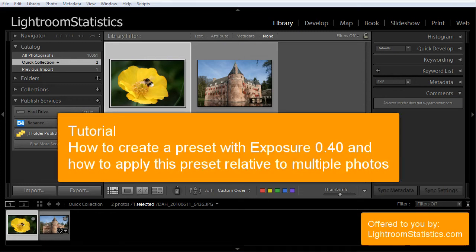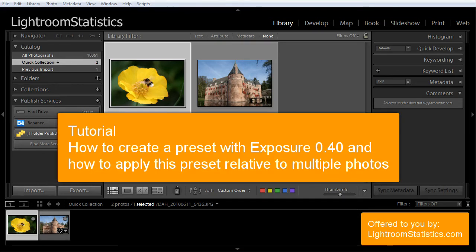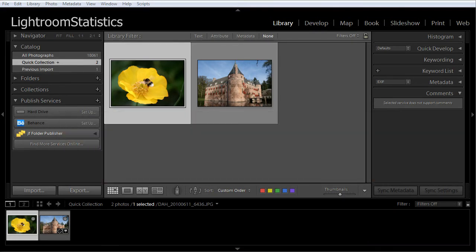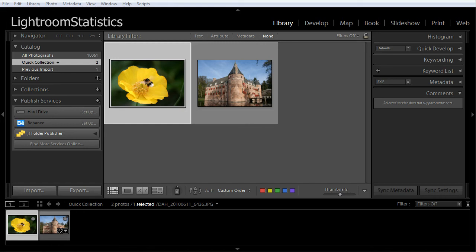Welcome to Lightroom Statistics. In this tutorial you will learn how to increase the exposure of a series of photos with 0.40. Of course this is an example. Instead of exposure, you can create a preset with any combination of develop settings.